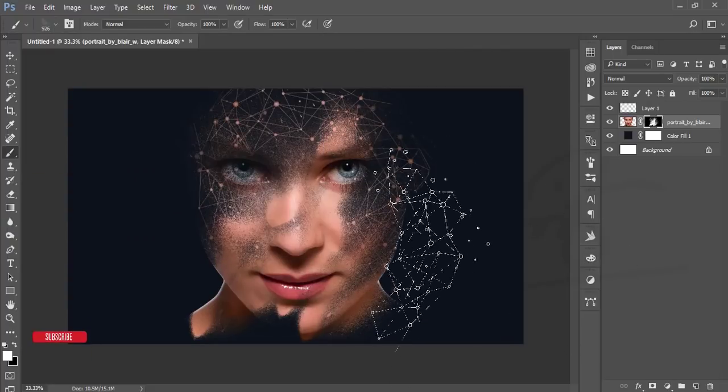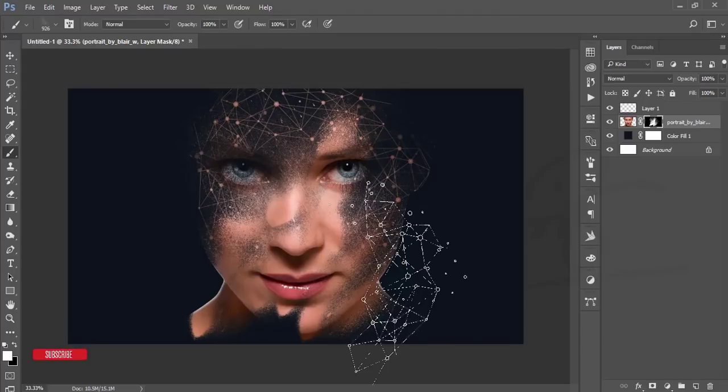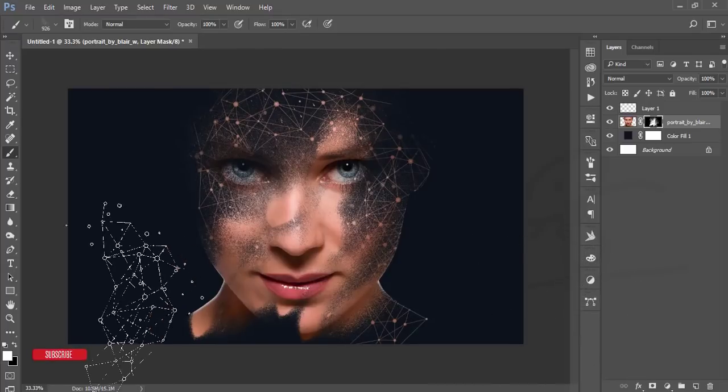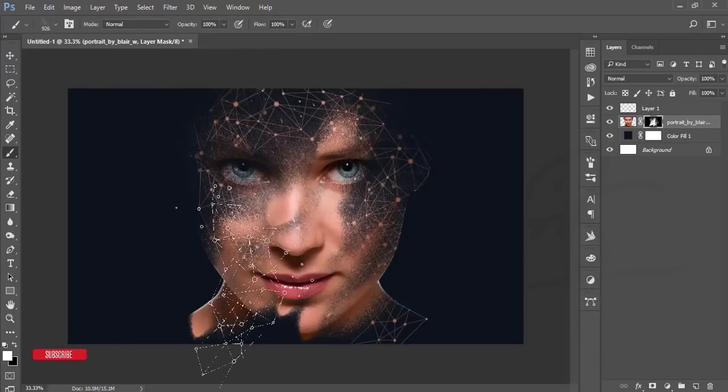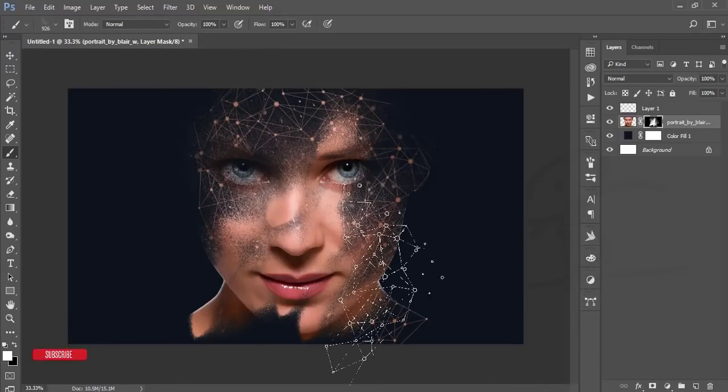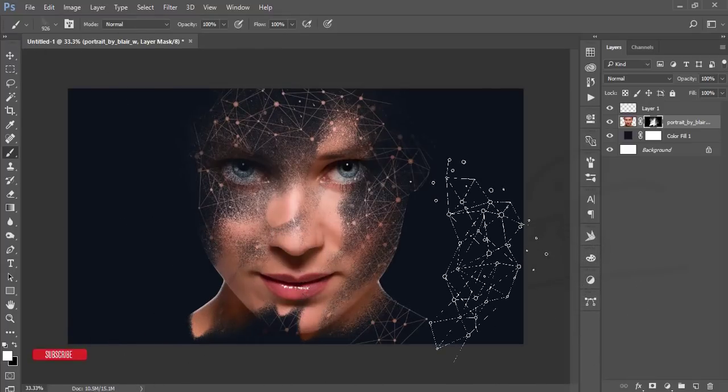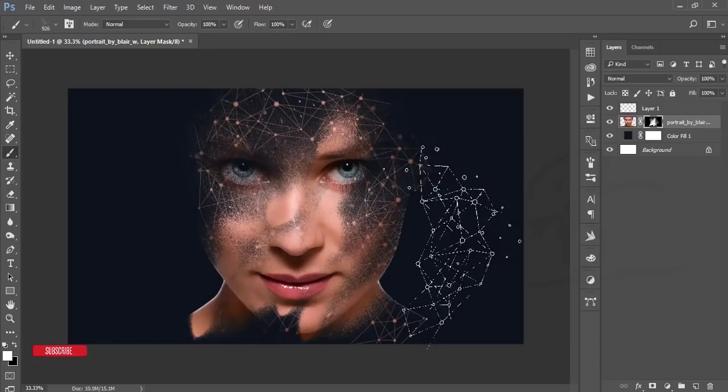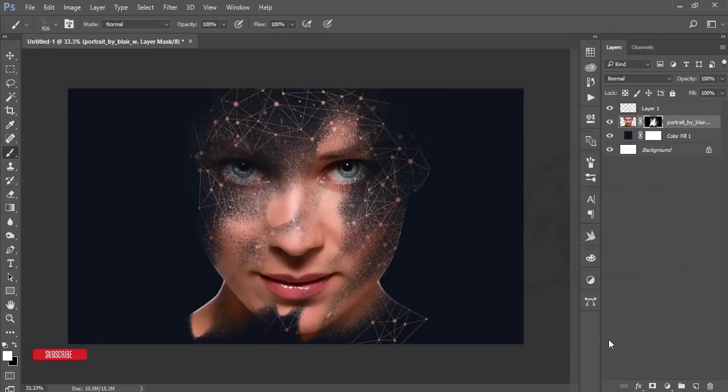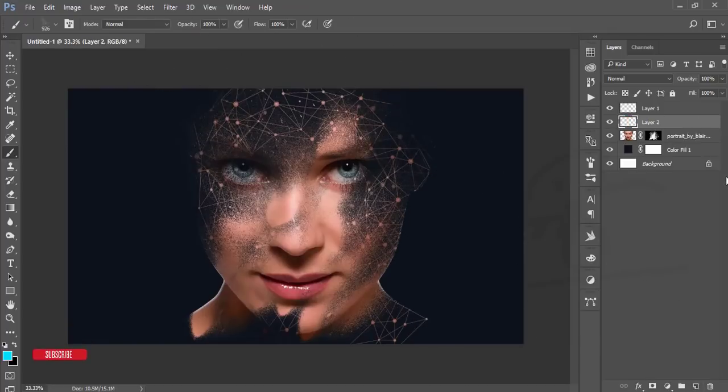After that, just take a new blank layer.